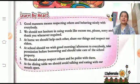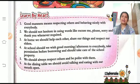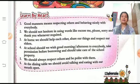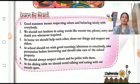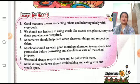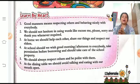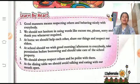Good Manners means respecting others and behaving nicely with everybody. Good Manners ka matlab hai, doosroon se achche se, aadhar pulvok baat karna aur achche se behave karna.